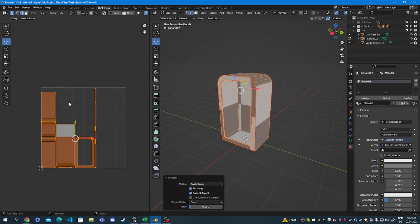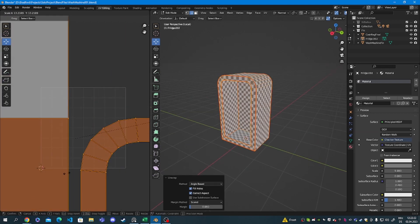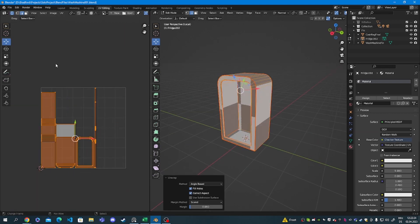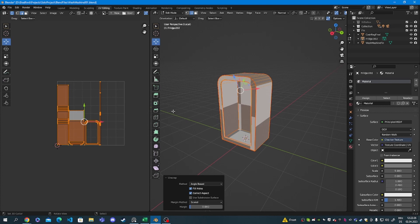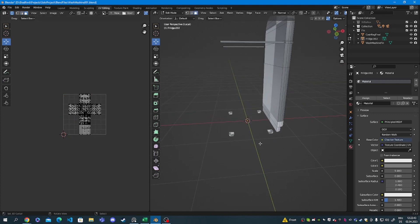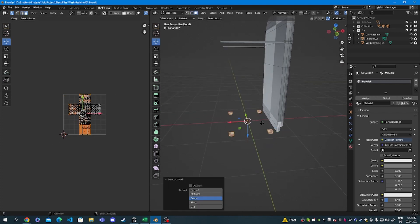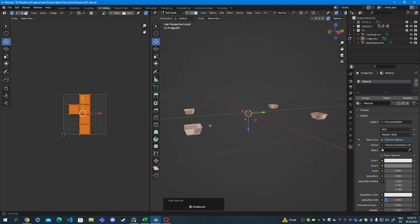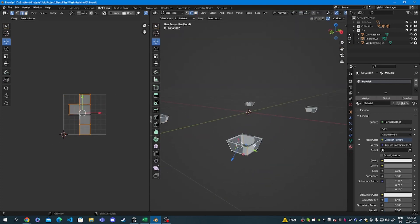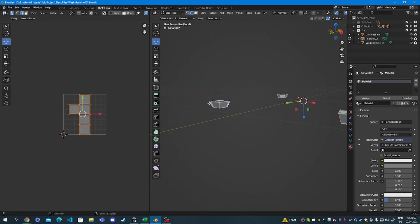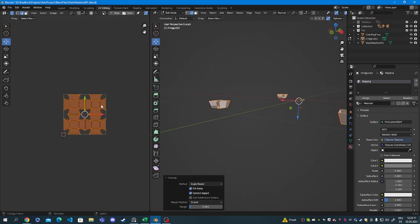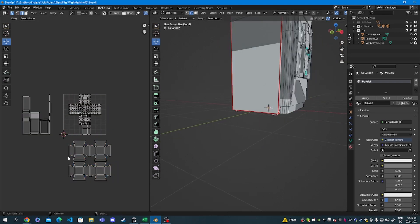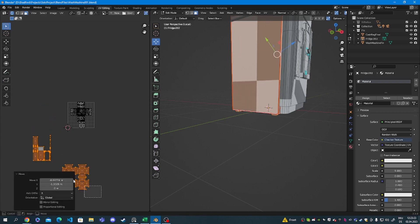And unwrap it again. Looking back on this, I could have removed the seam on the bottom left as well, but live and learn. Next up for the legs of the machine, I'm just going to be selecting the edges on the side, mark seam and unwrap — pretty basic.